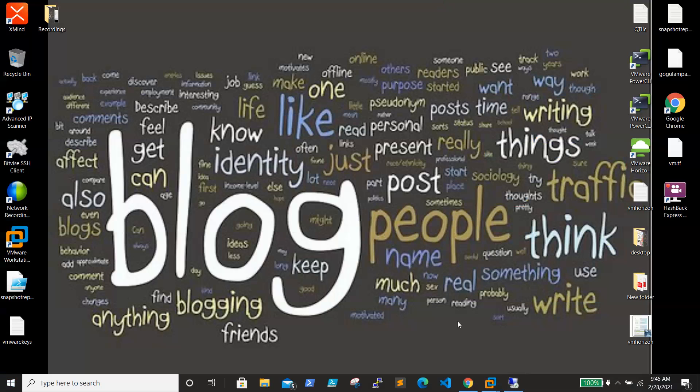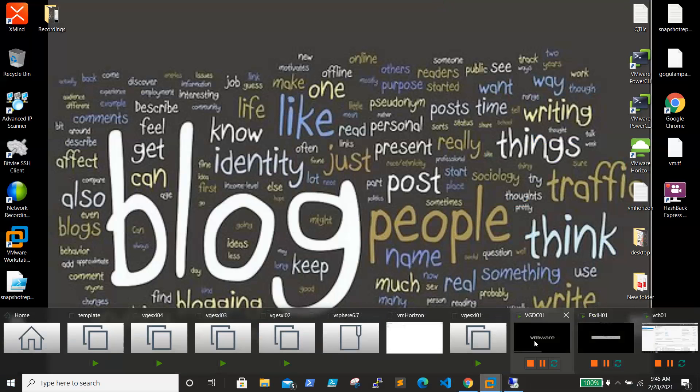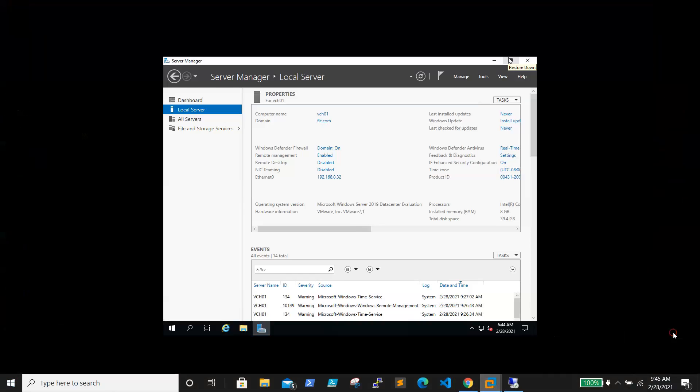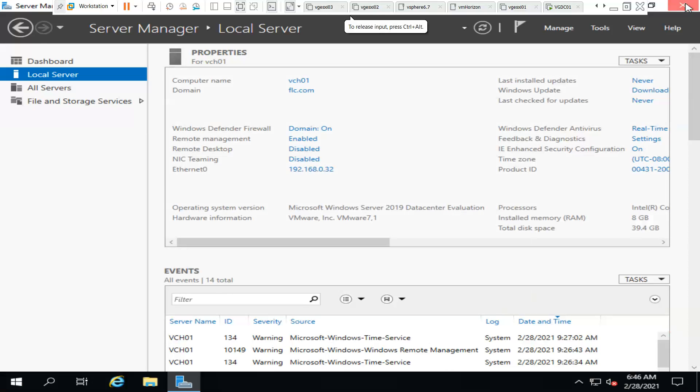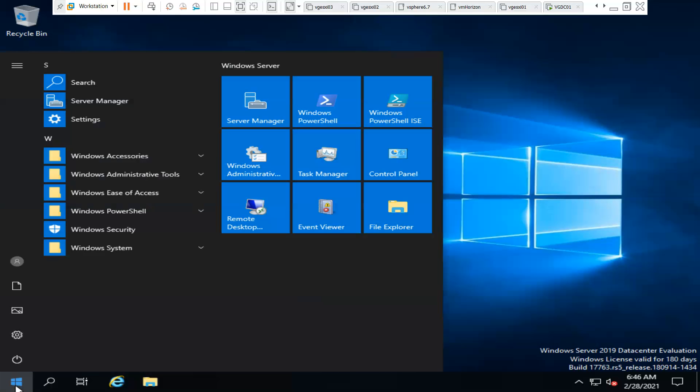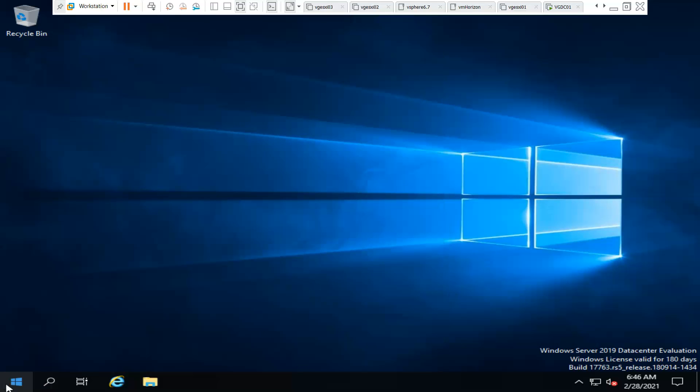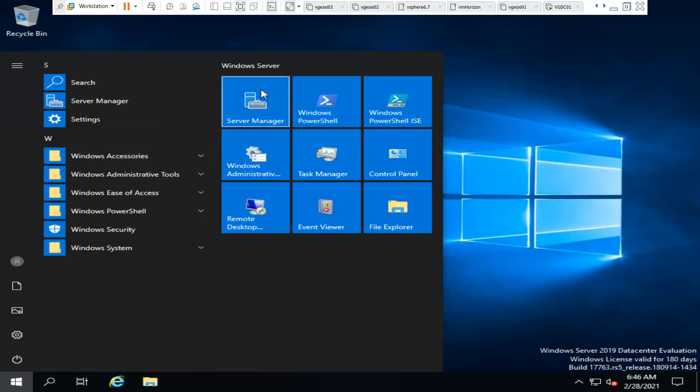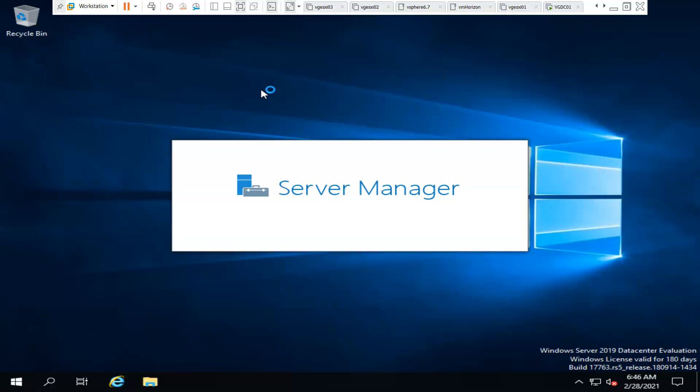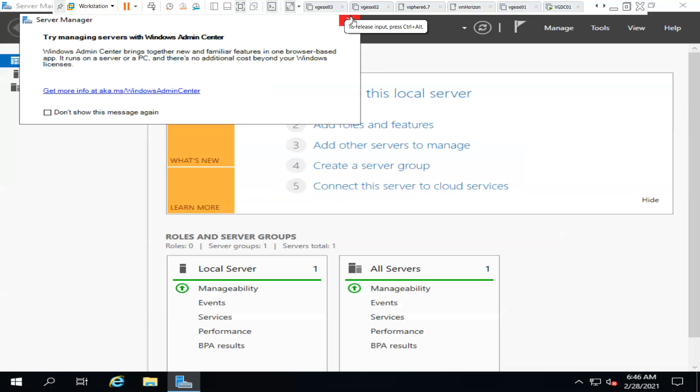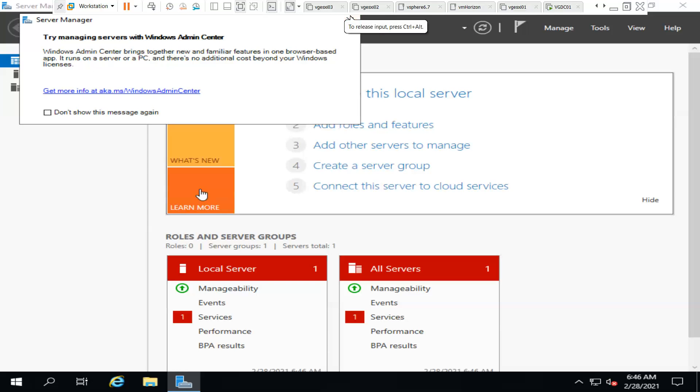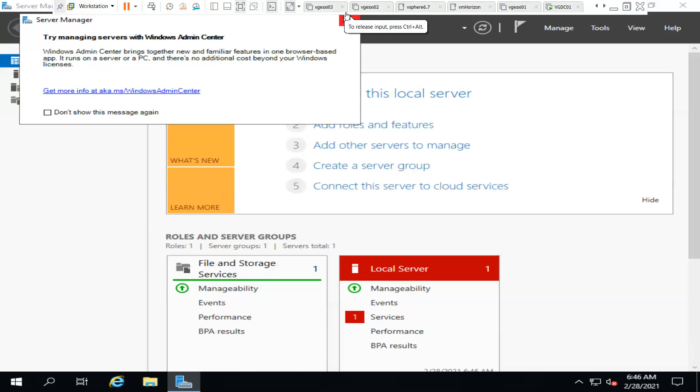We'll log into that server and see what exactly is causing the problem. This is the server. I think you guys are already aware how to access the Server Manager - just need to go to Start and Server Manager. When you click on that, you'll be able to see the server name and everything here.